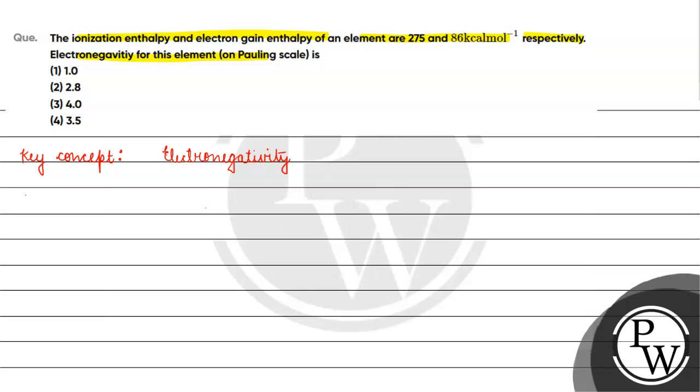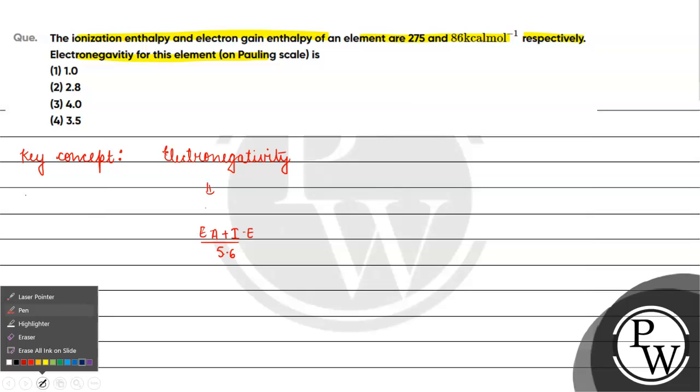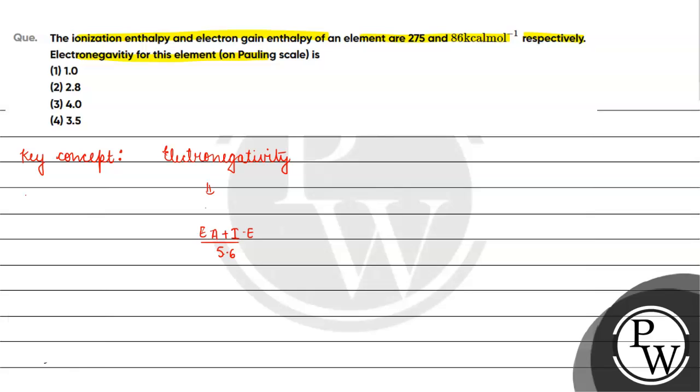We know that electronegativity equals electron affinity plus ionization enthalpy divided by 5.6 on Pauling scale. The values should be in electron volts per atom, right? But here the values are given in kilocalories per mole. We need to convert this.